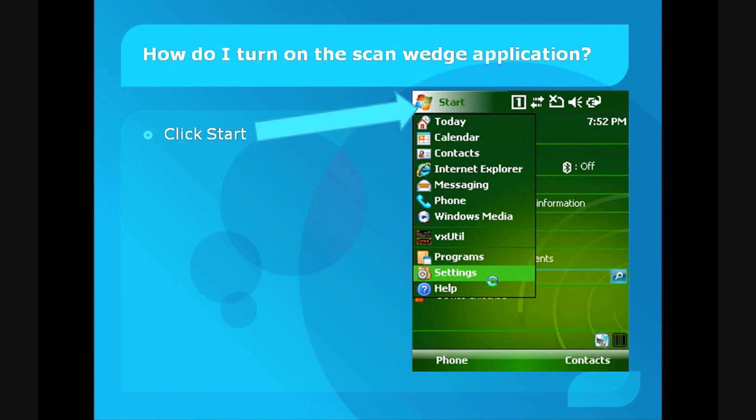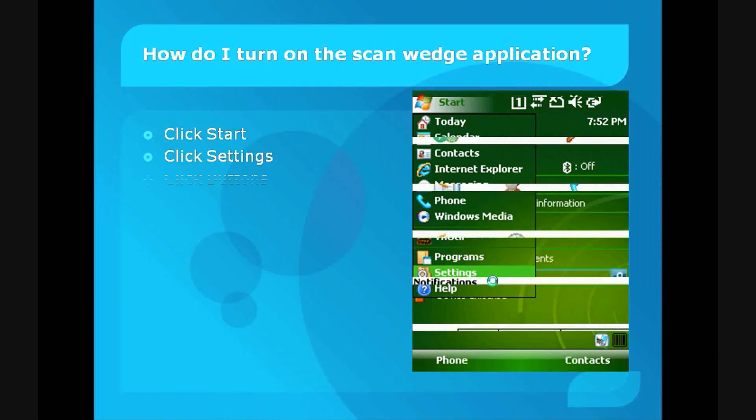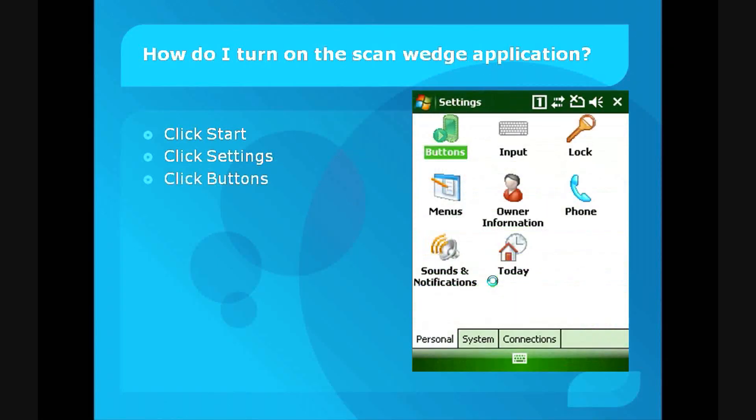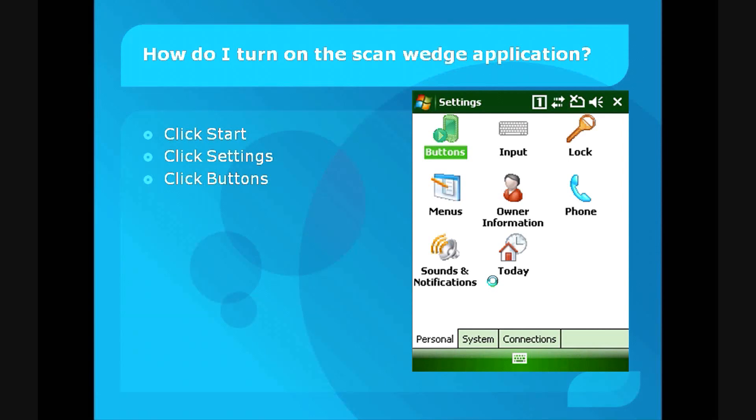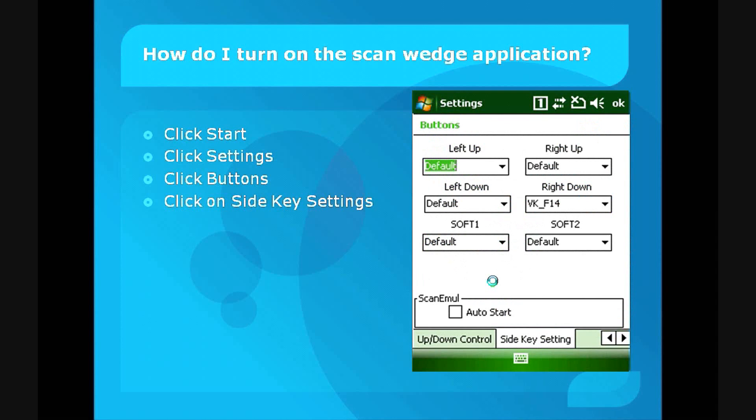That will bring up a menu, and from that click on Settings. Once Settings is clicked, it will open a folder. You'll see some icons. There'll be a Buttons icon there. Click on that, and that will open up the Buttons folder where you'll see a series of settings.